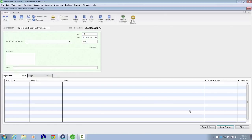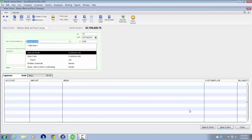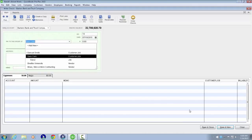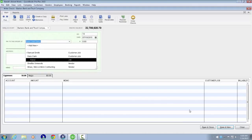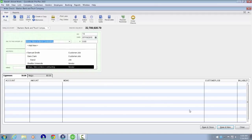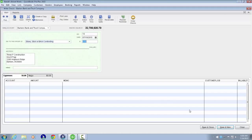We reach Pay to the Order of, an edit combo field. We'll use first letter navigation and type the letter S. The dropdown opens with Samuel Smith, then down-arrowing reveals Sarah Clark, Sheldie Universe, and Straw, Stick or Brick Contracting, marked as Vendor. We'll tab forward to make this selection.